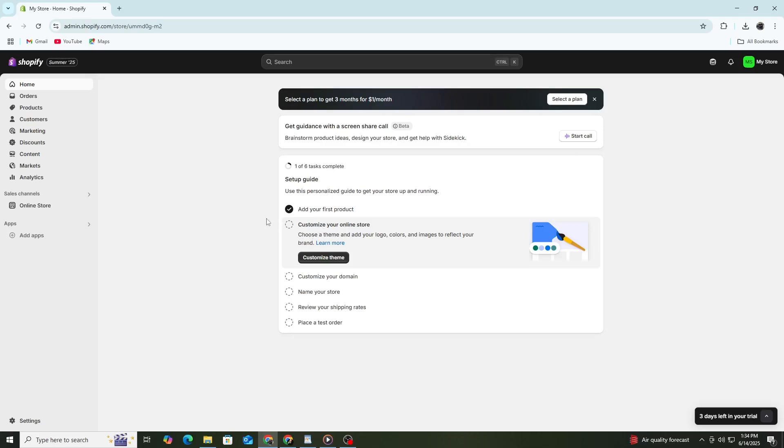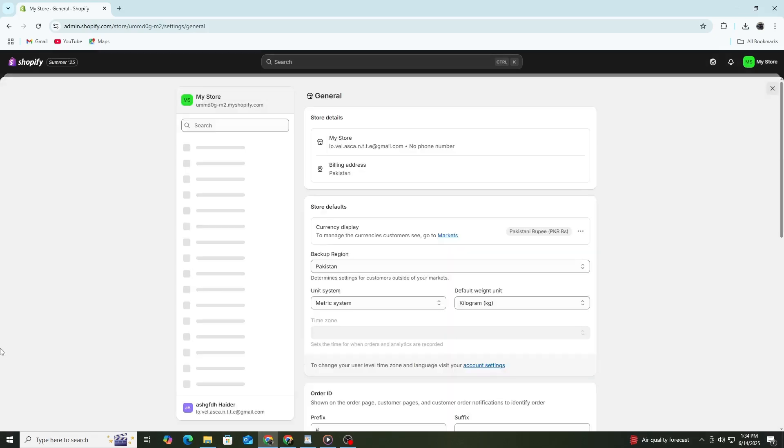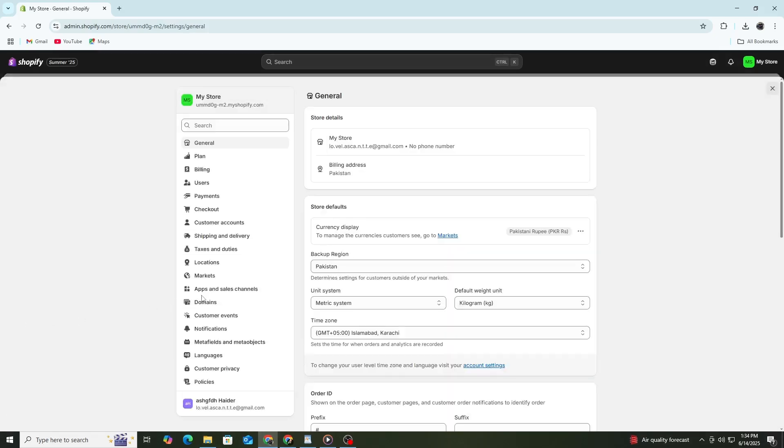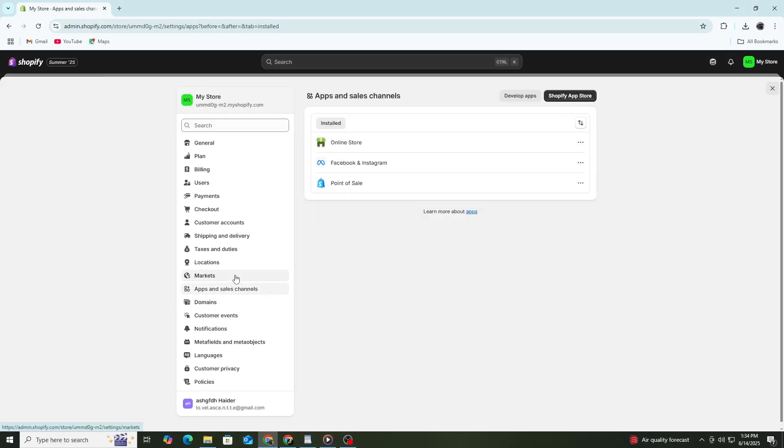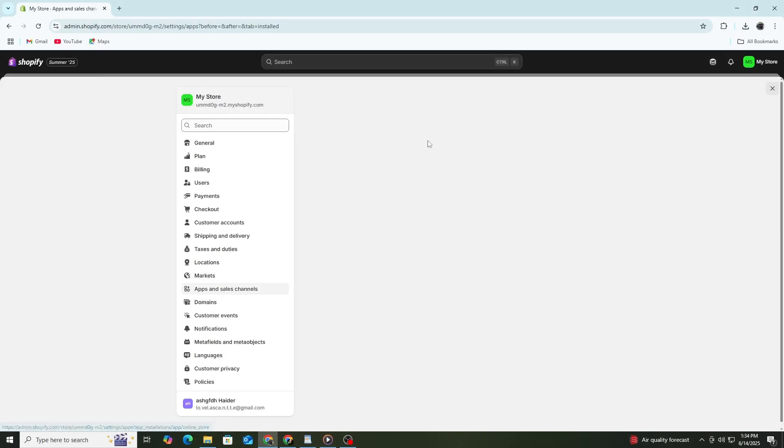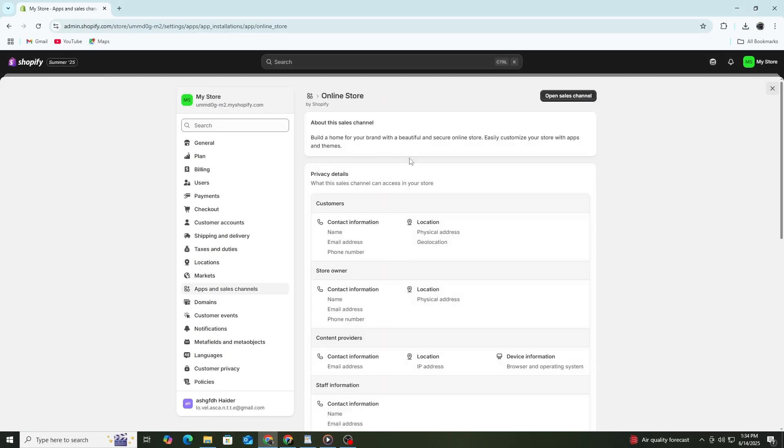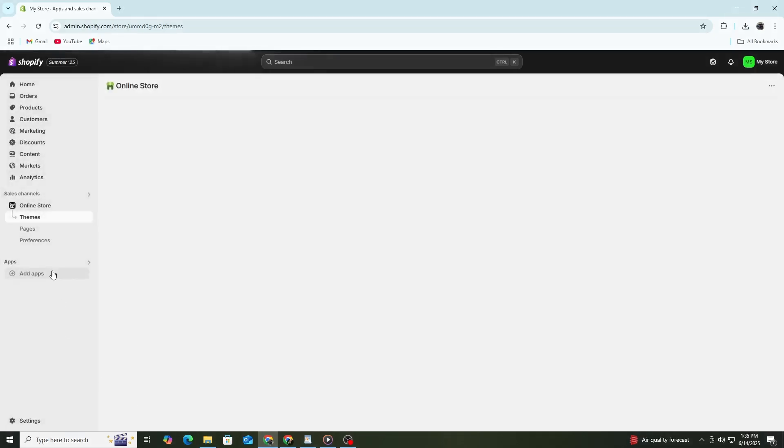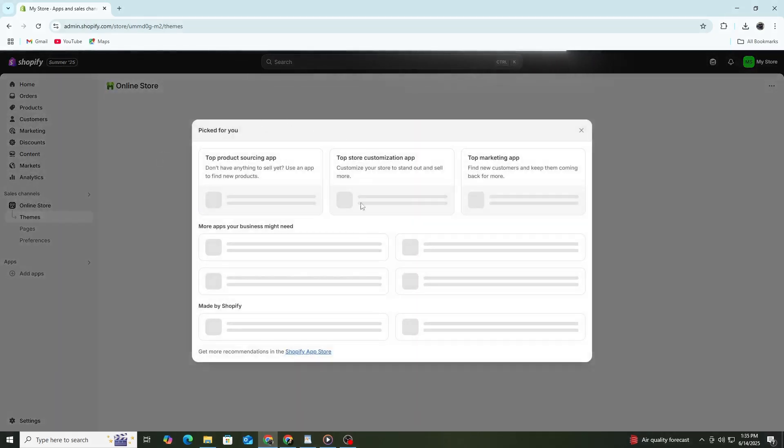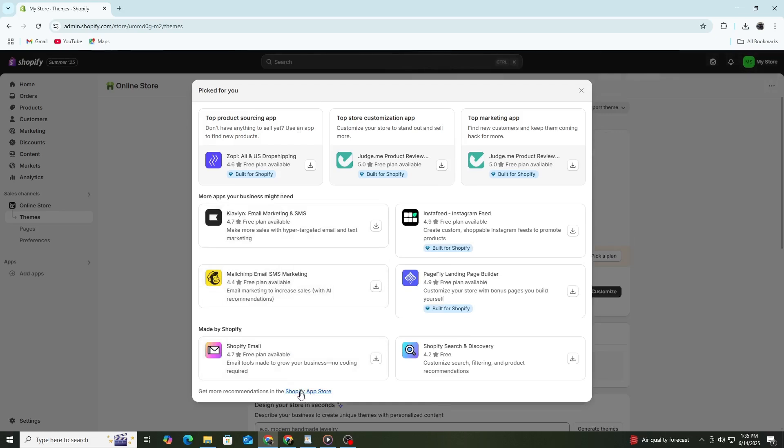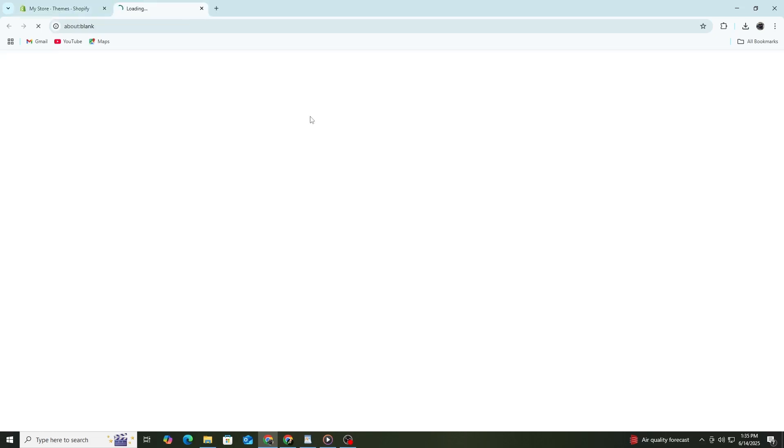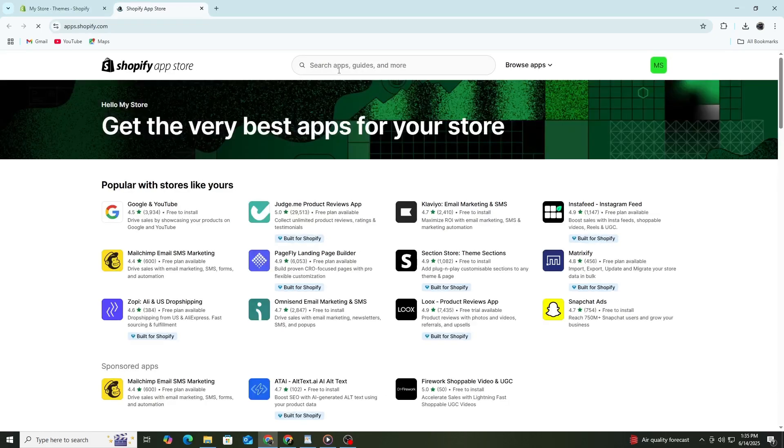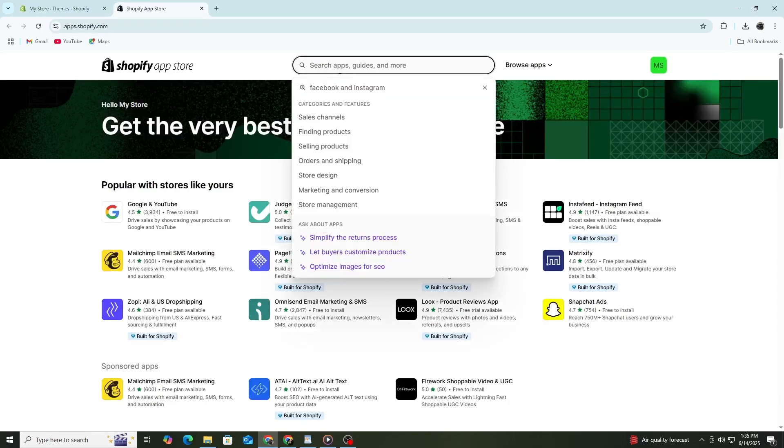Let's start by connecting Shopify to your Facebook account. First, open your Shopify admin panel. On the left side, click on Settings. Then choose Apps and Sales Channels. Click on the Shopify App Store button. In the search bar, type Facebook and Instagram. Click on the official Facebook and Instagram app by Shopify. Now click Add App. This will install the app into your Shopify store.